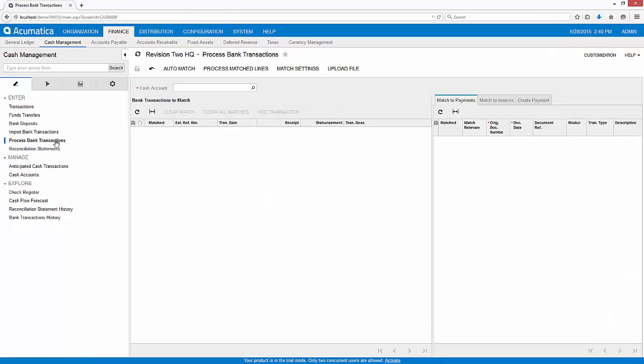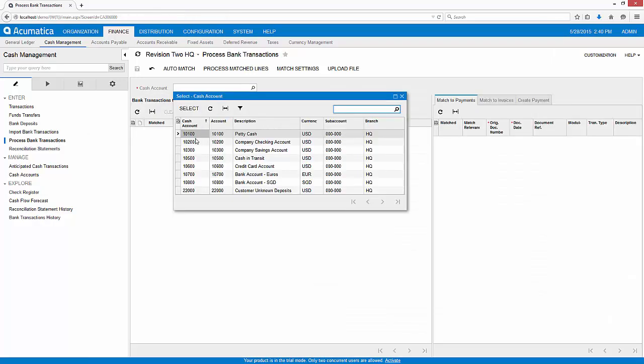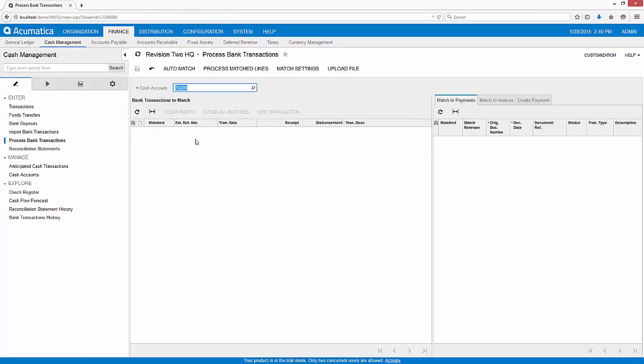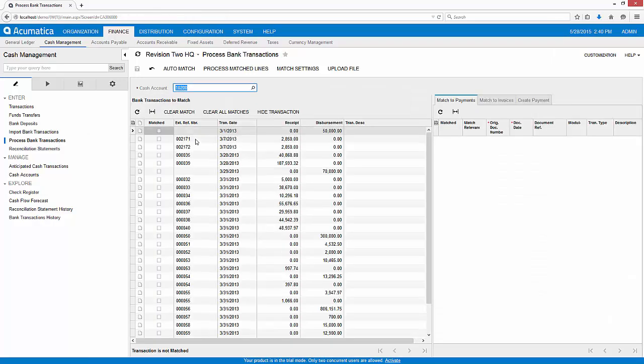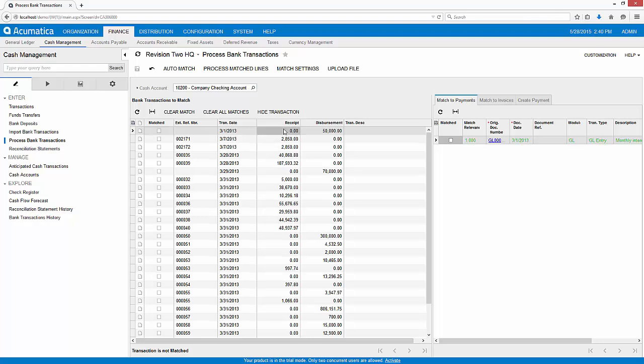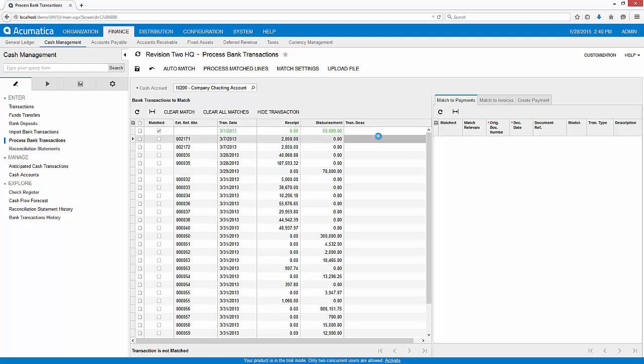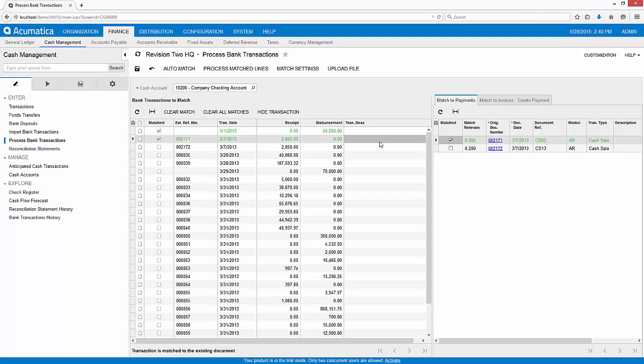After importing the bank file, I can begin the transaction matching process. Acumatica saves time by predicting matches and displaying them side-by-side. When more than one potential match is possible, both transactions are displayed.